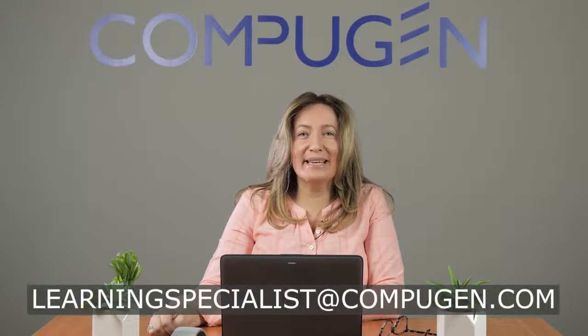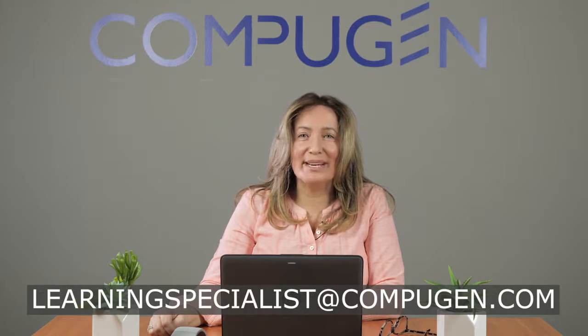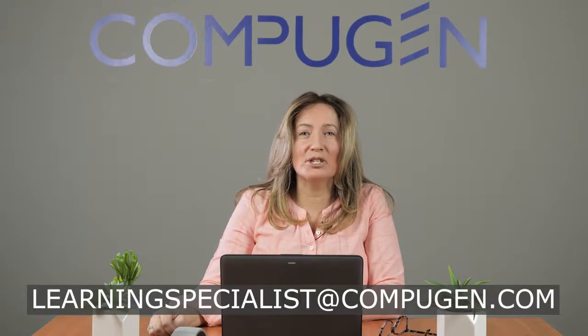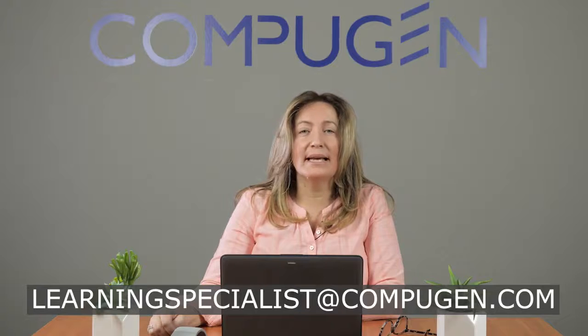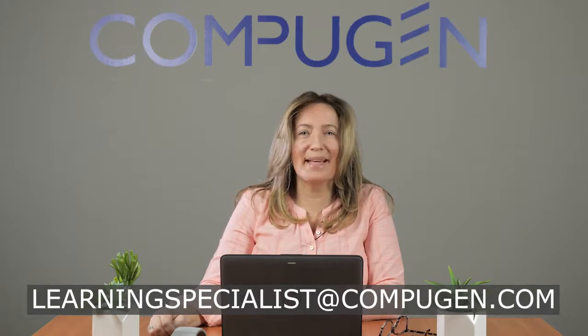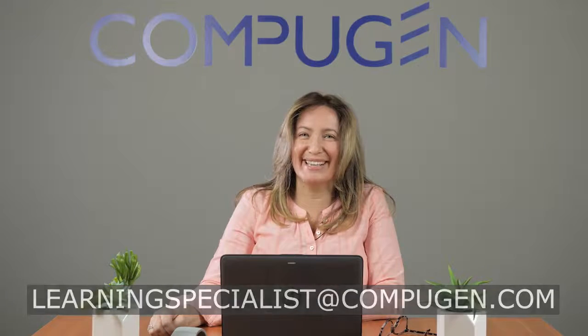Jordan, thanks for asking. I know you will enjoy exploring the app and collaborating within it as much as your students will. If you have a question for me, please forward it to learningspecialist at Compugen.com. Until next time, thanks for watching.